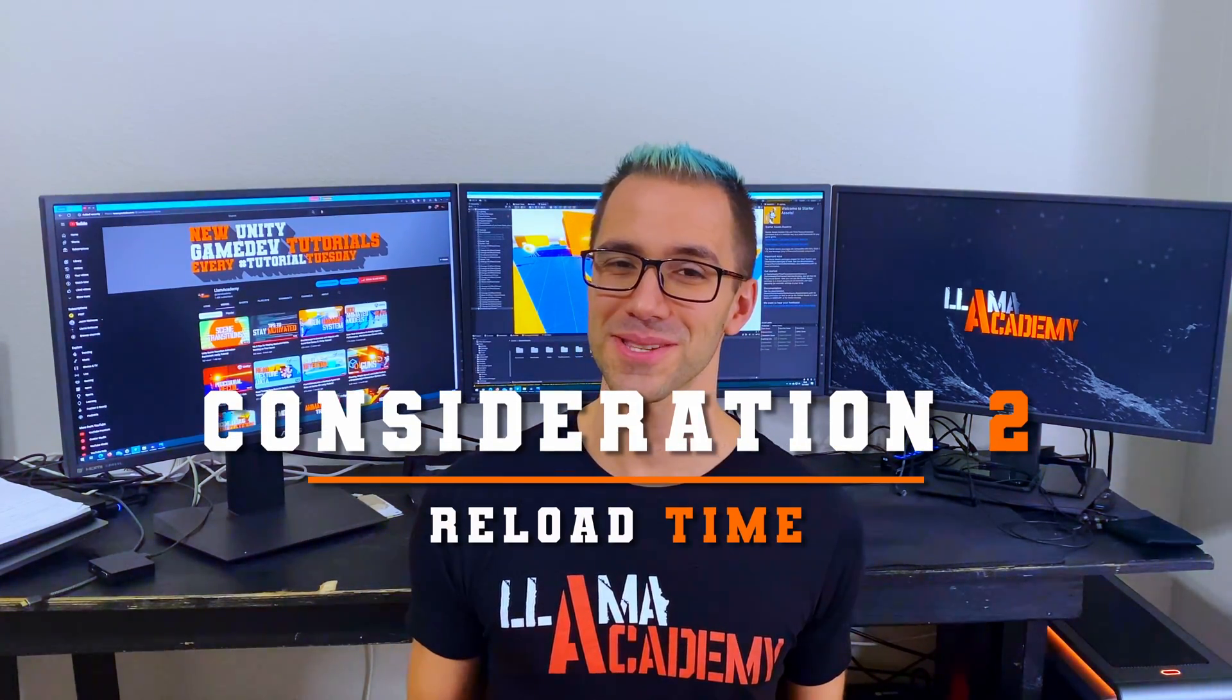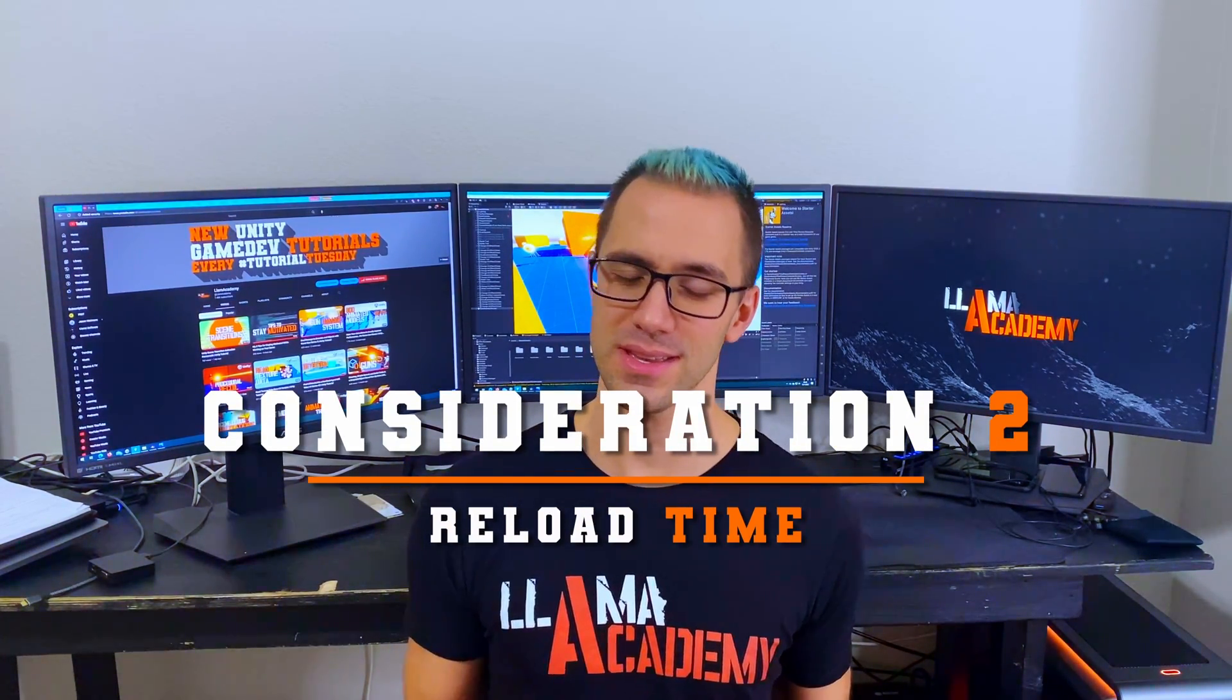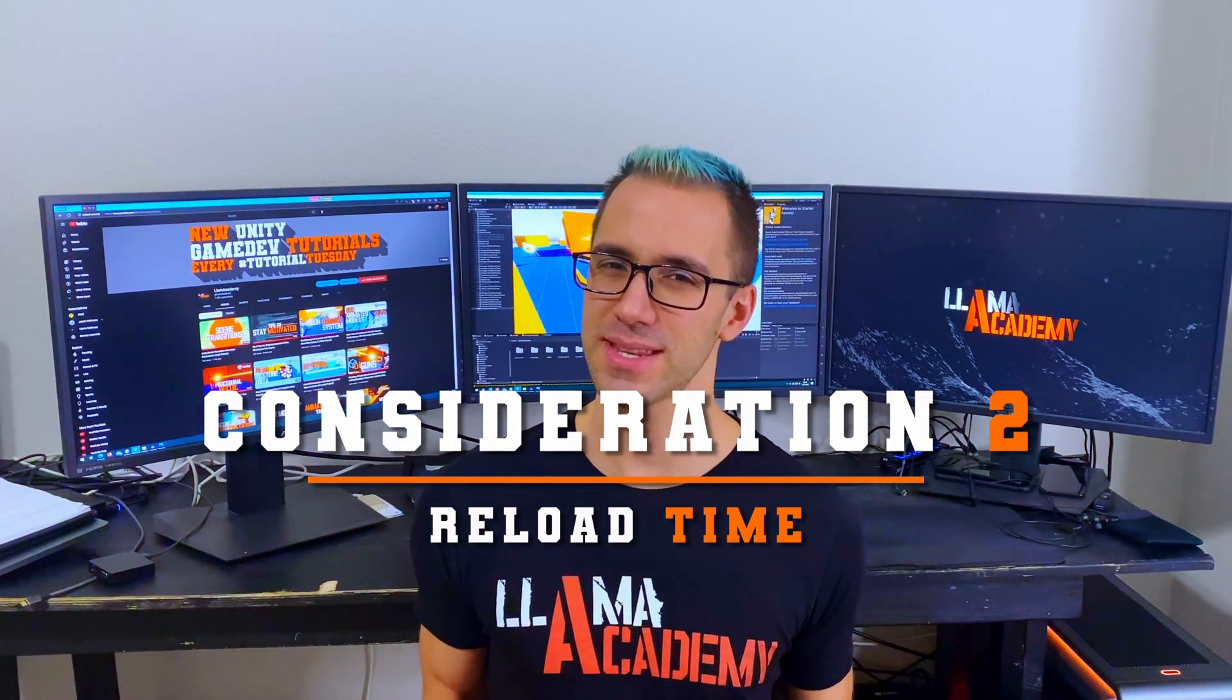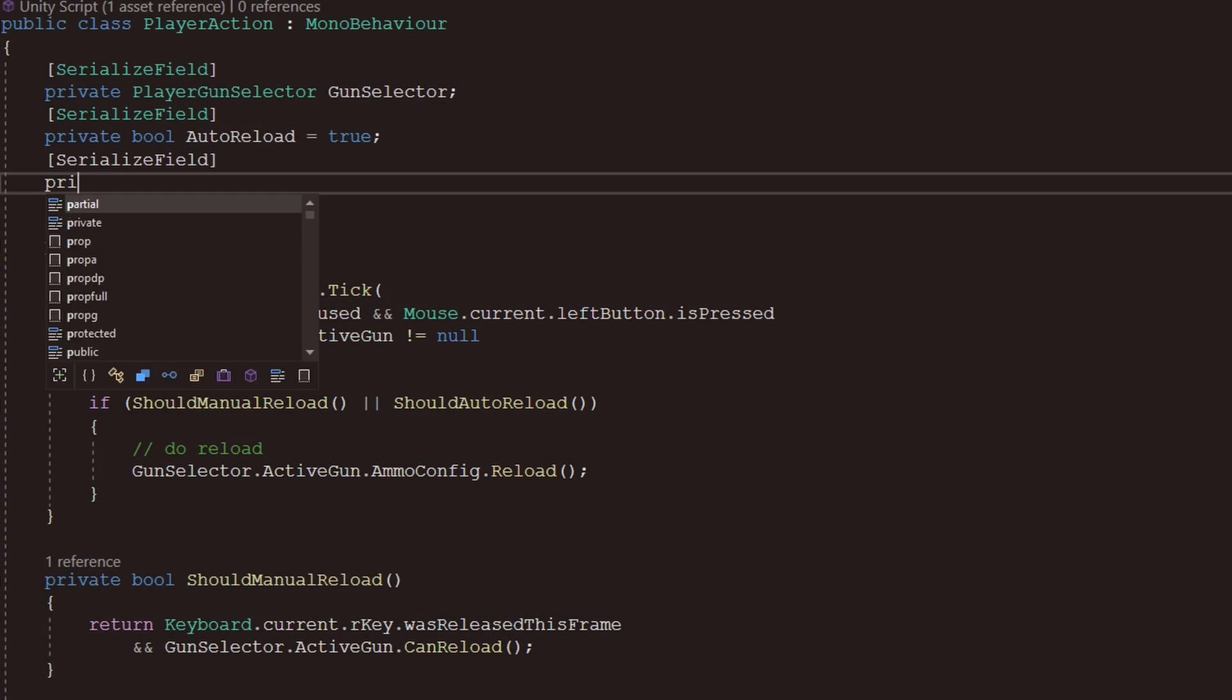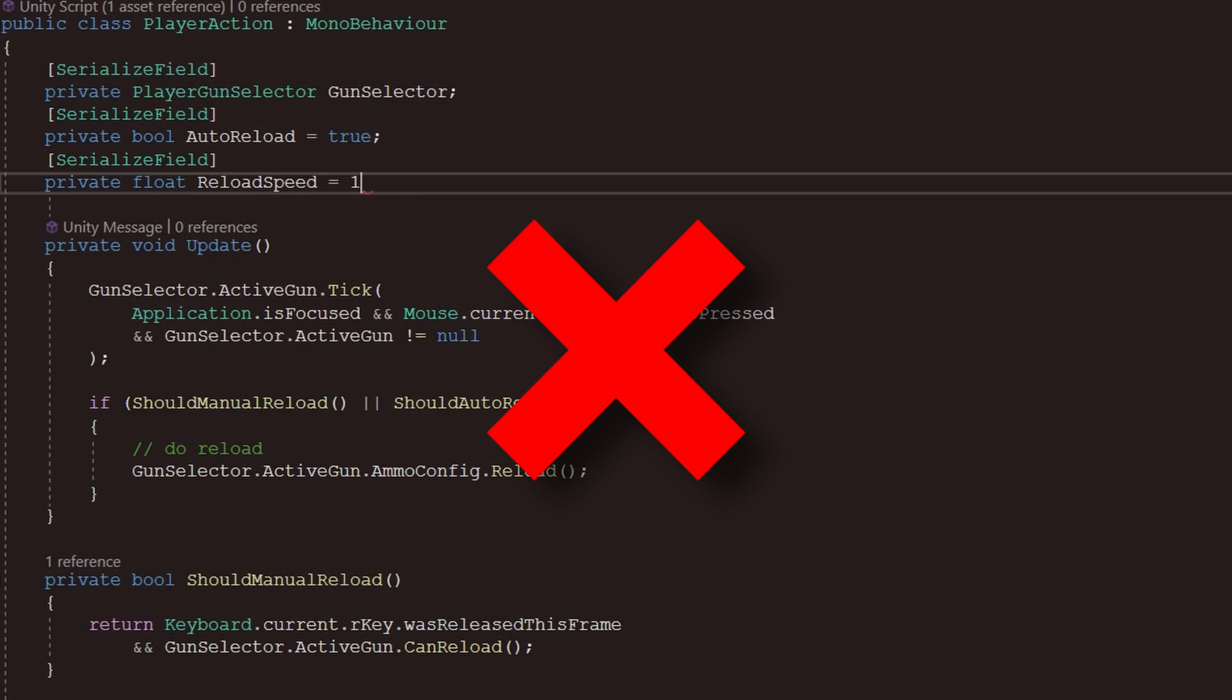The second complexity with doing reloading is the time it takes you to actually reload. Most of the tutorials I see do just a reload speed, and you're going to wait X number of seconds. And then we're going to add the ammo back into your clip. And then you have to synchronize your animations to that time or that time to that animation, and it just makes it a little bit more cumbersome to deal with than what we're going to implement today.